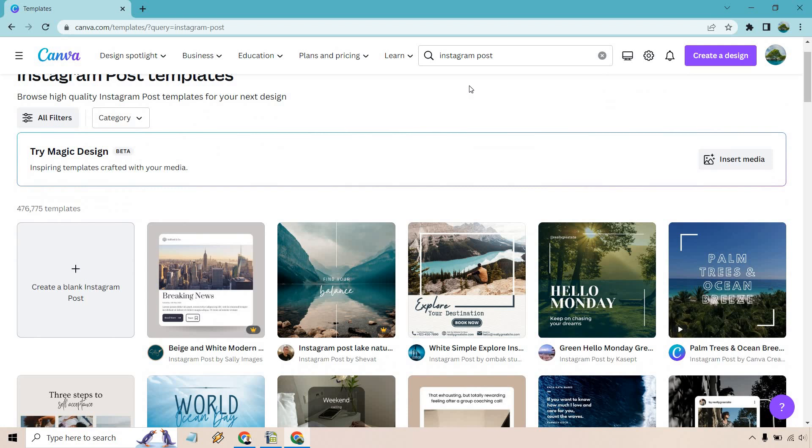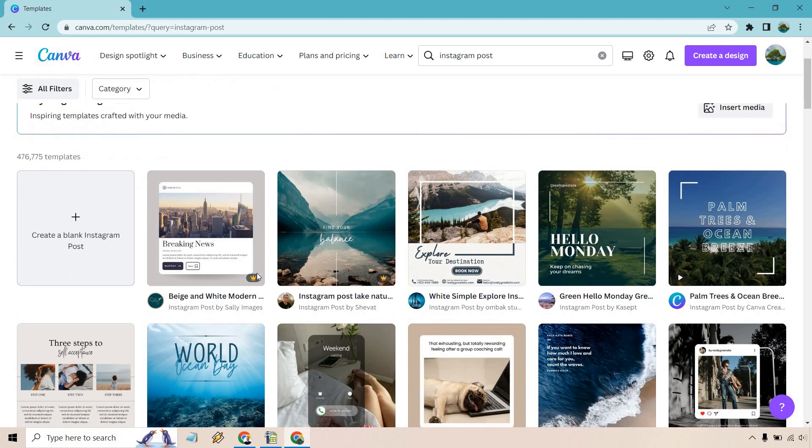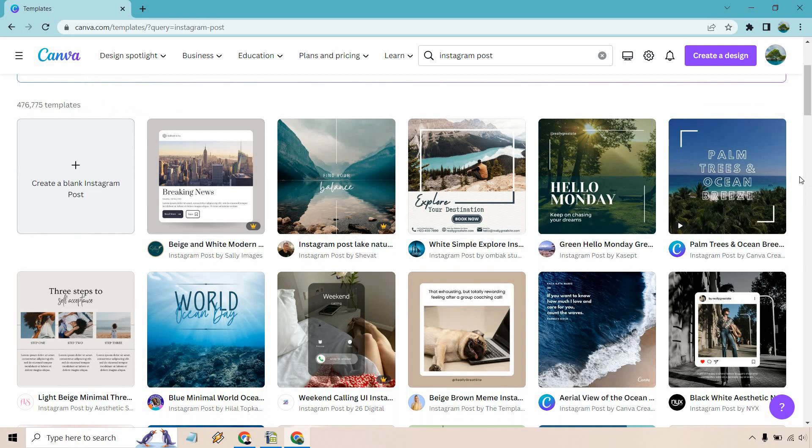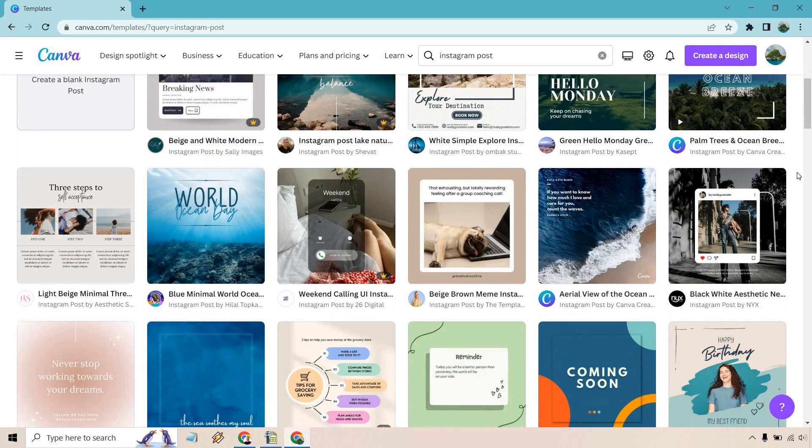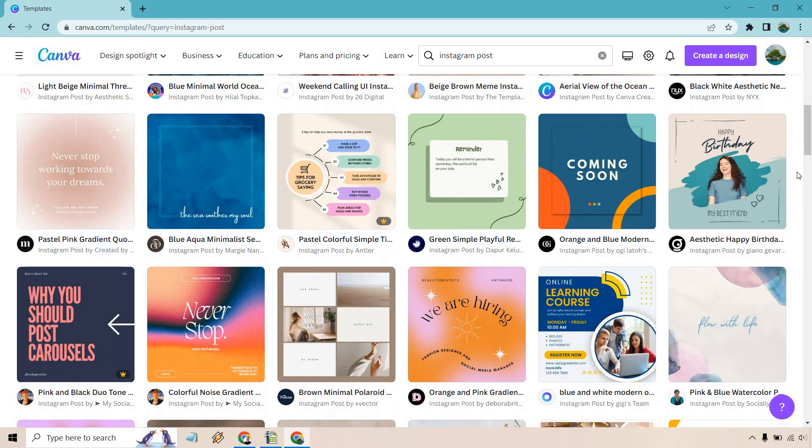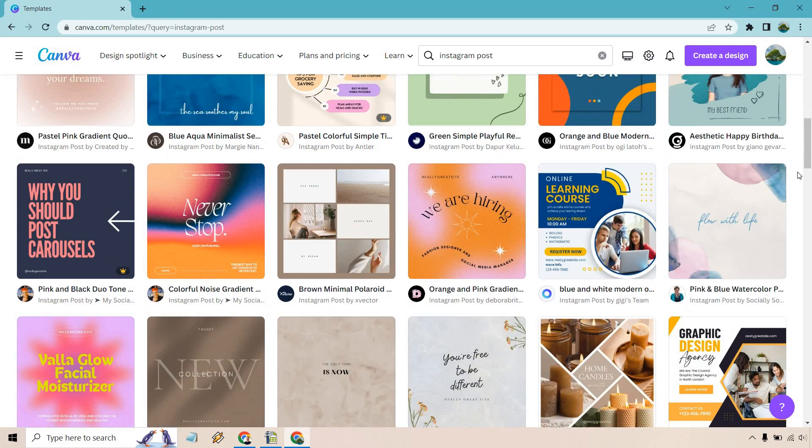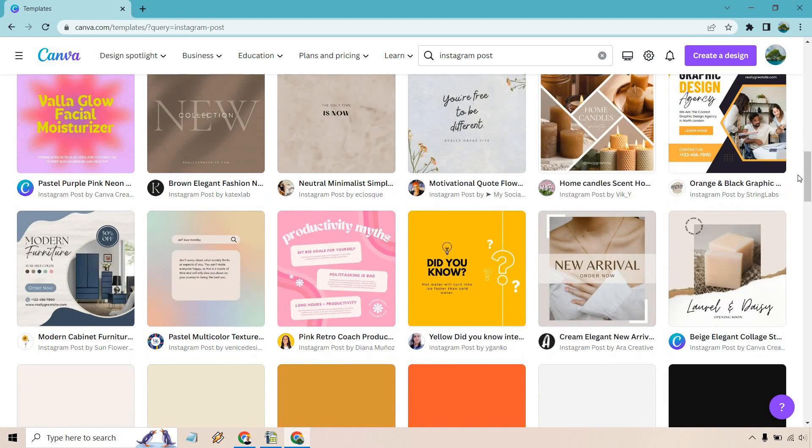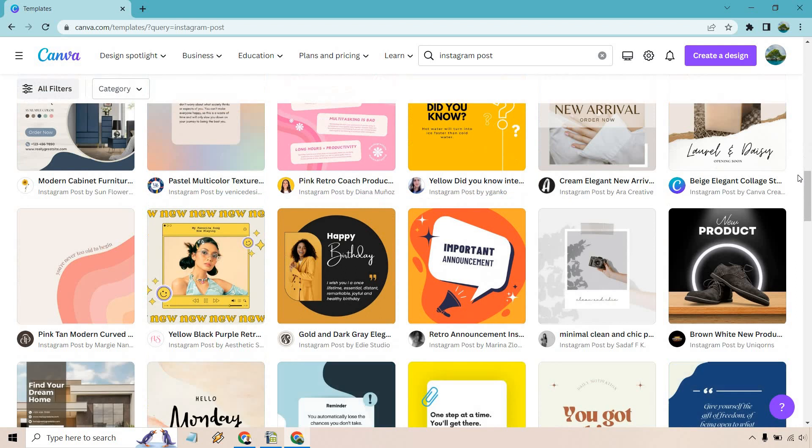Now keep in mind some of these will come with the pro version. I currently have pro so I would be able to utilize and edit them, but this is going to be one of the best parts of using Canva in my opinion is that anytime you want to create a design there are just so many templates for you to utilize and they have templates for just about anything and everything.